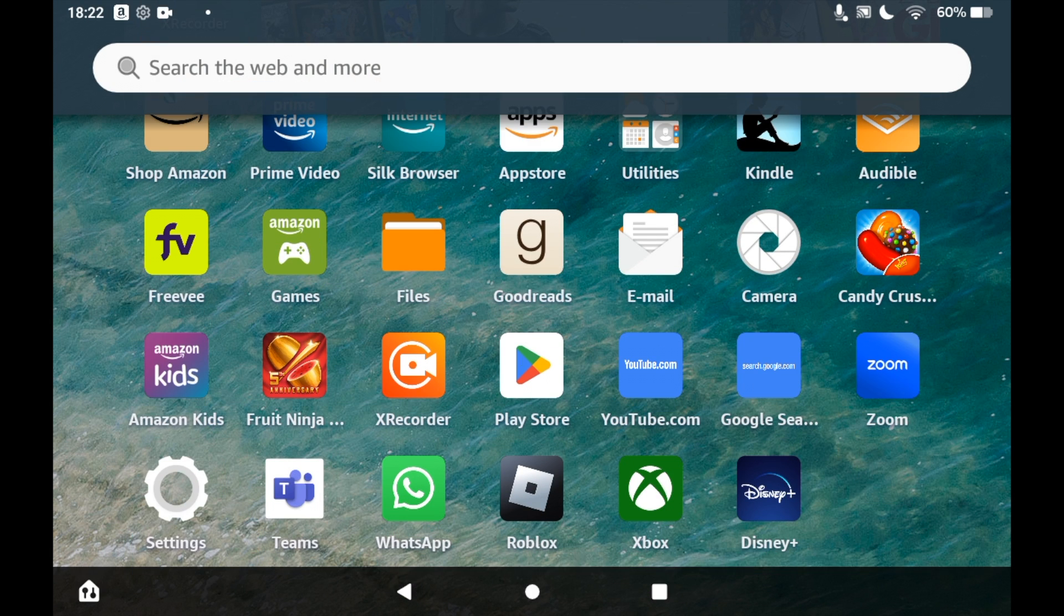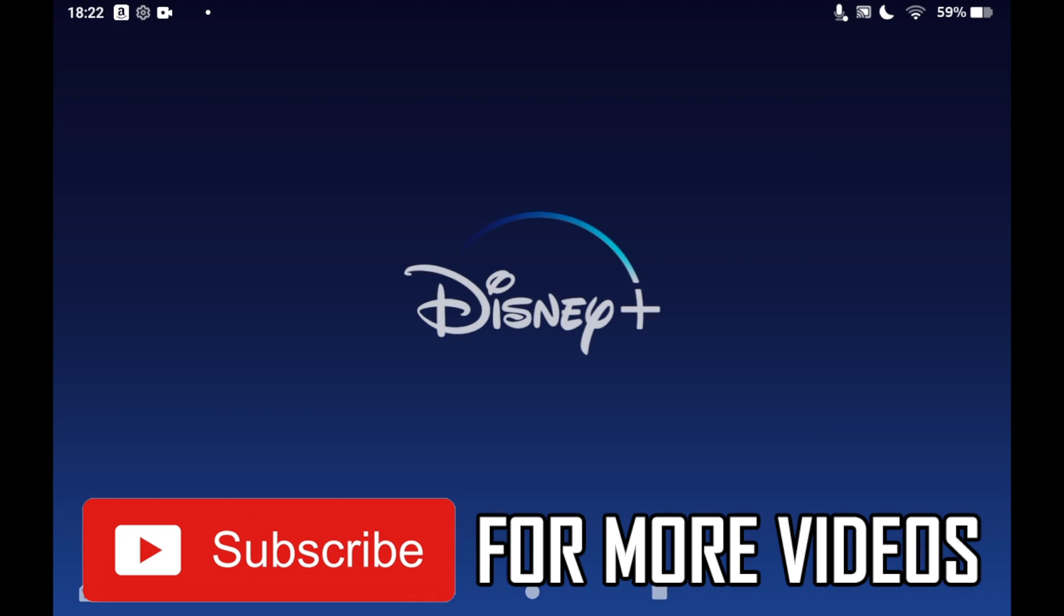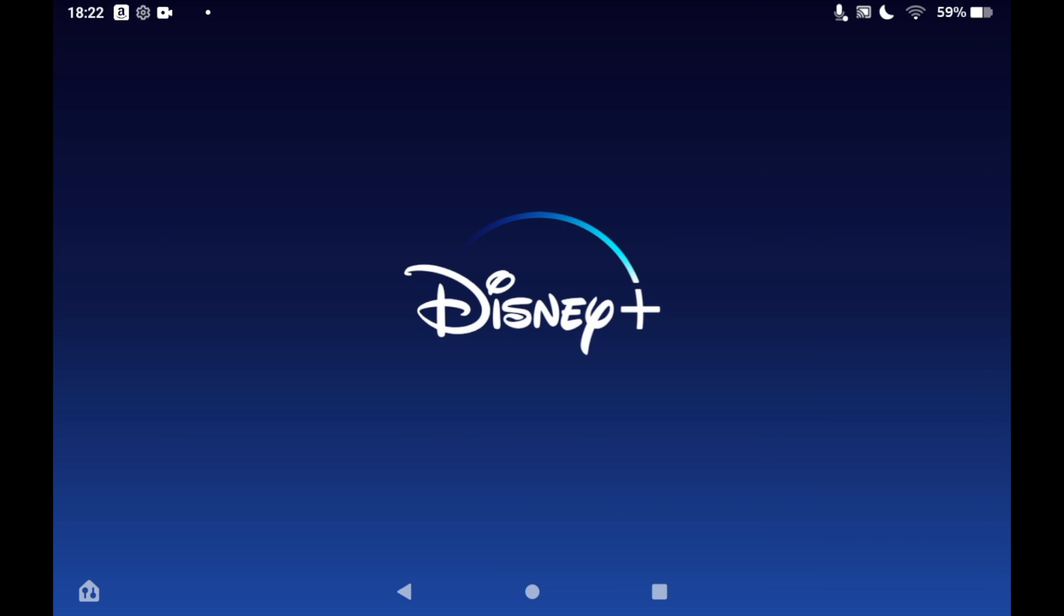Then you can click Open on there, or you can go to the homepage of Amazon Fire Tablet and then click the Disney Plus icon that should be there. Then you can go ahead and log in to an existing account or sign up to a new account if you don't have one.